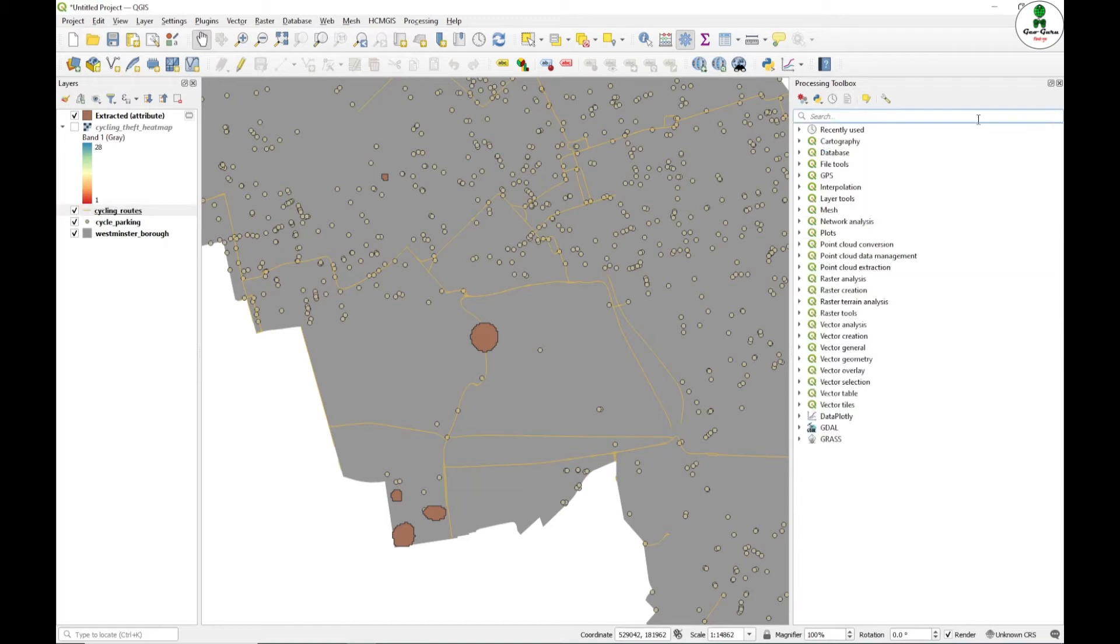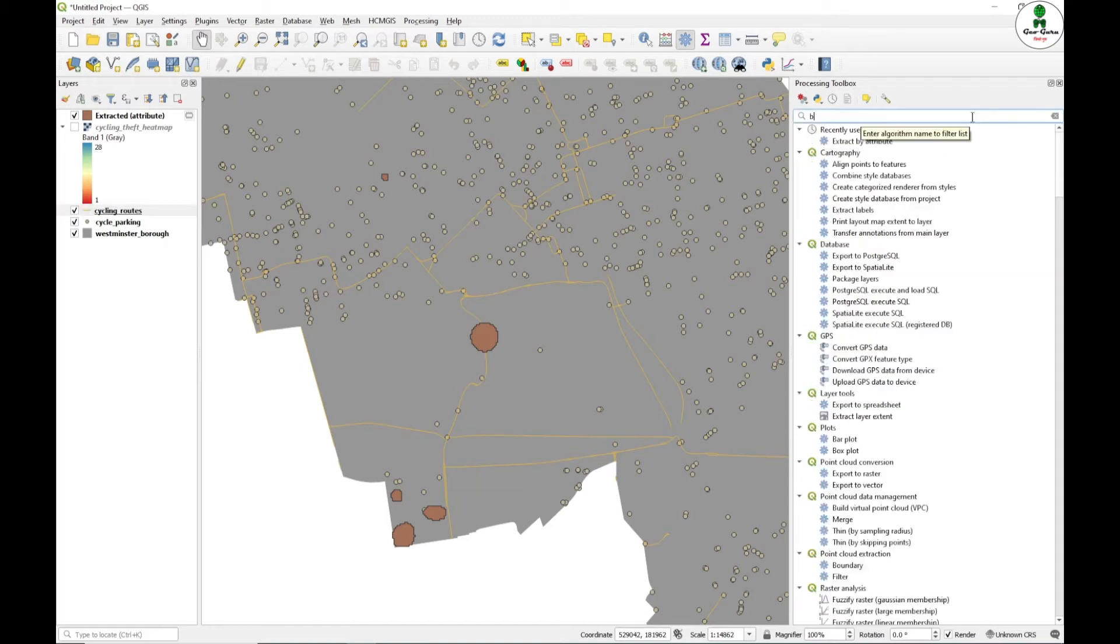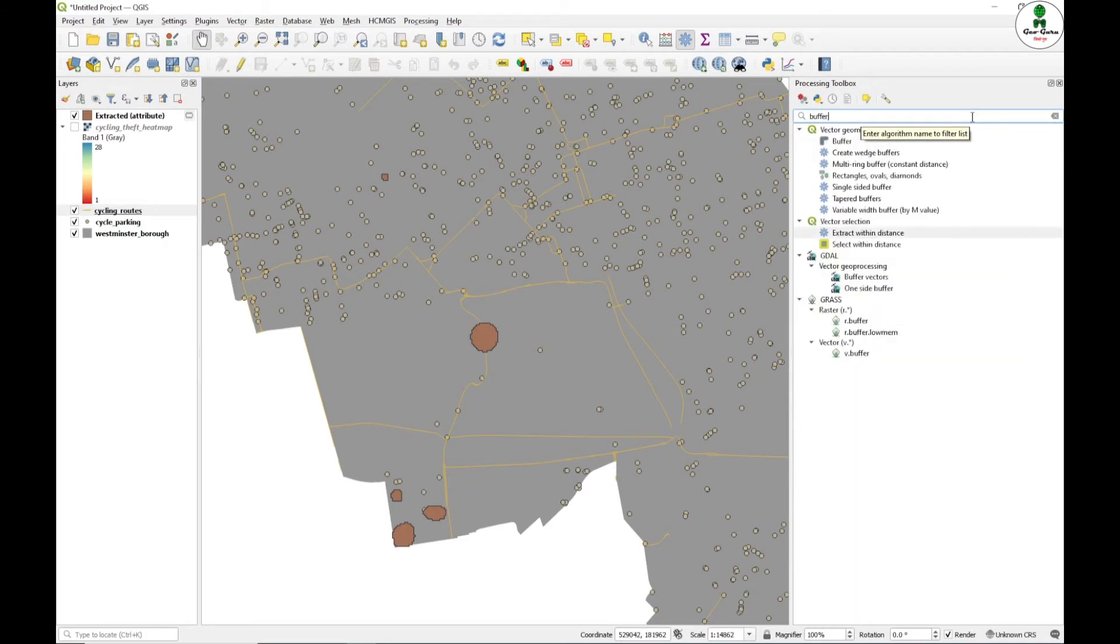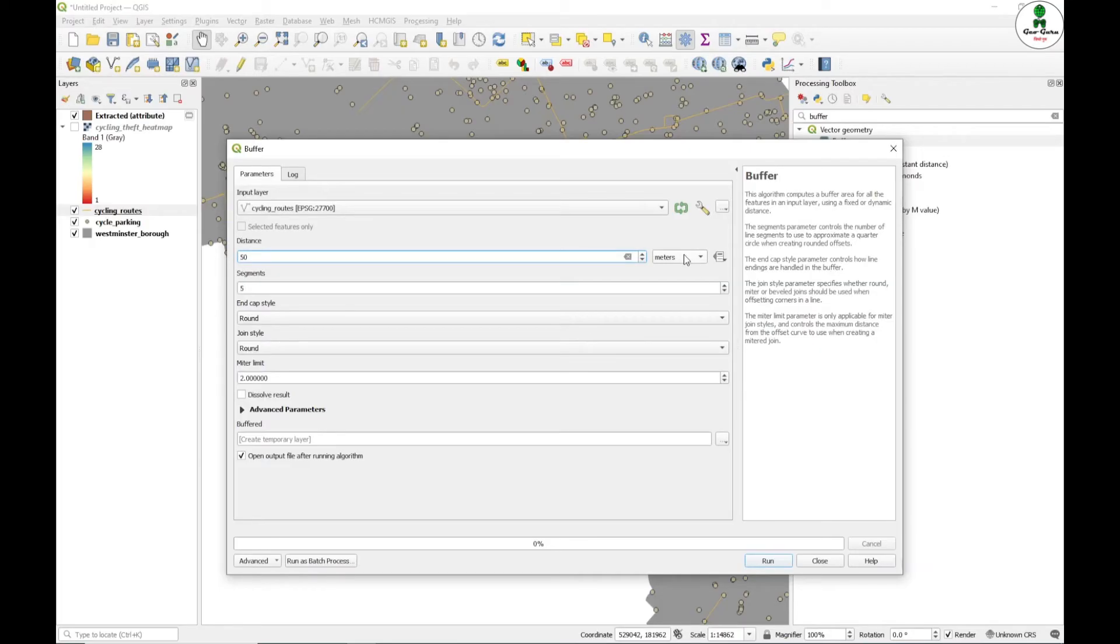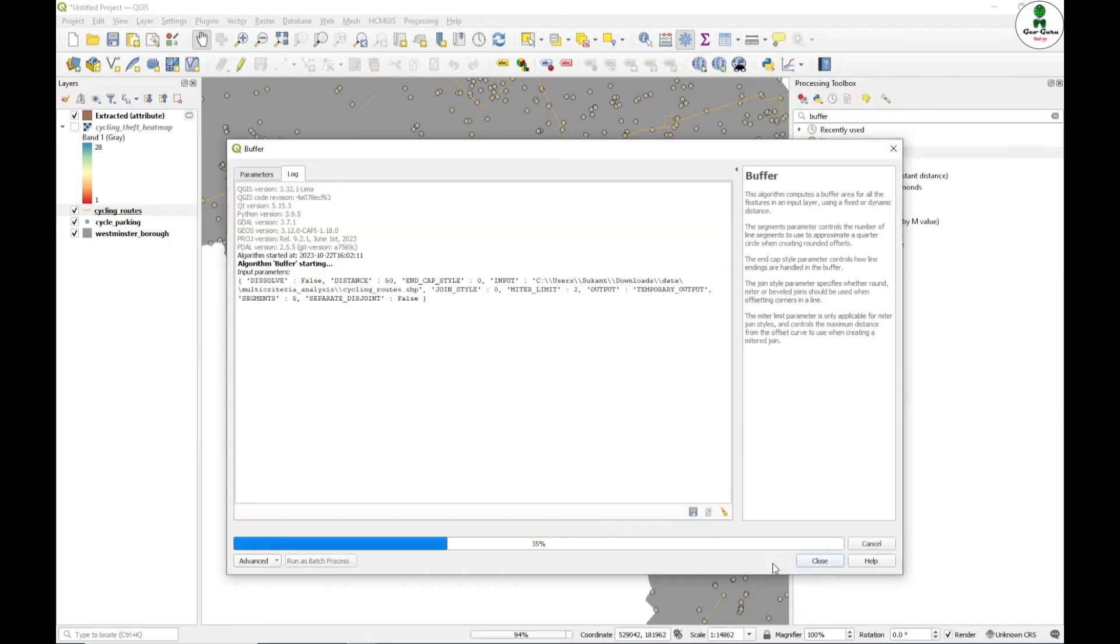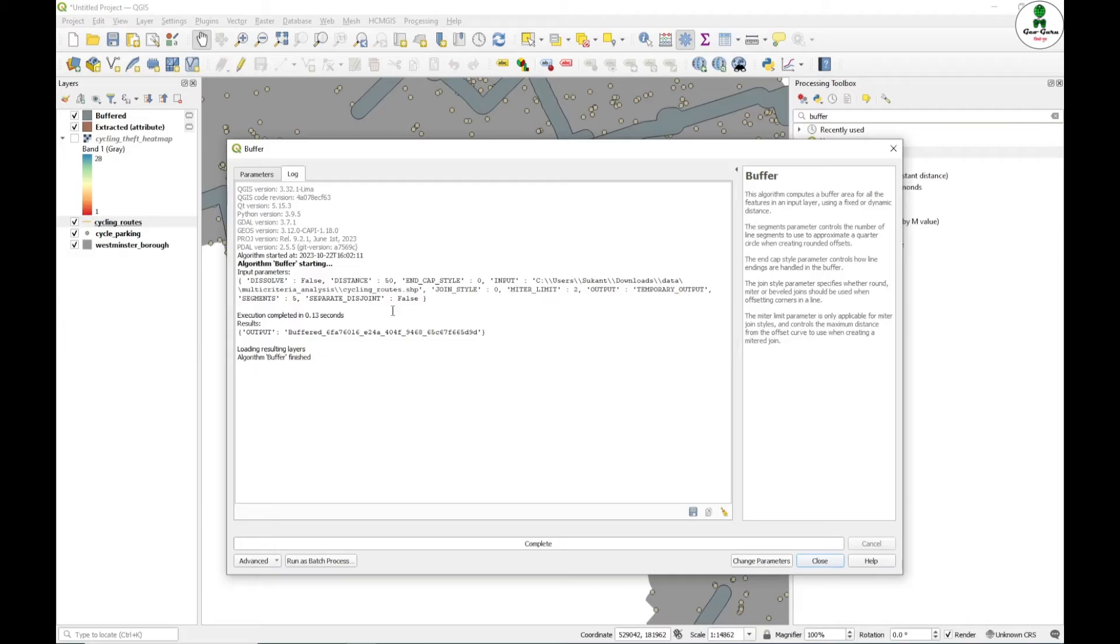We will search for buffer. Under the vector geometry, there is an option buffer. First of all, we will provide for cycling routes and we will give the distance 50. Please make sure that it should be in meters. I will just click run.